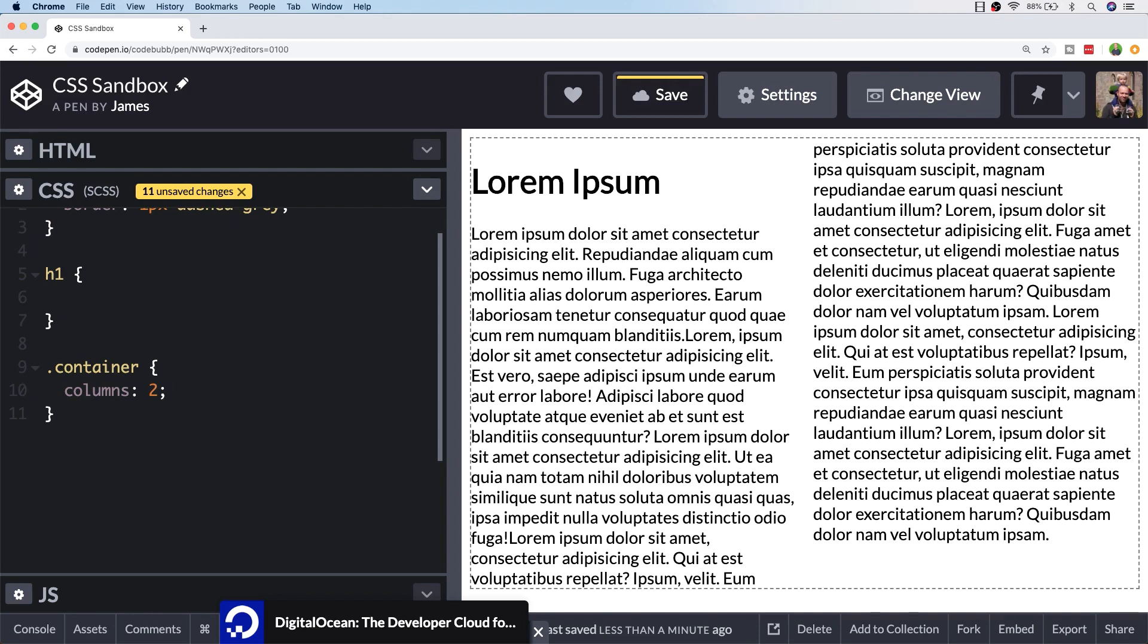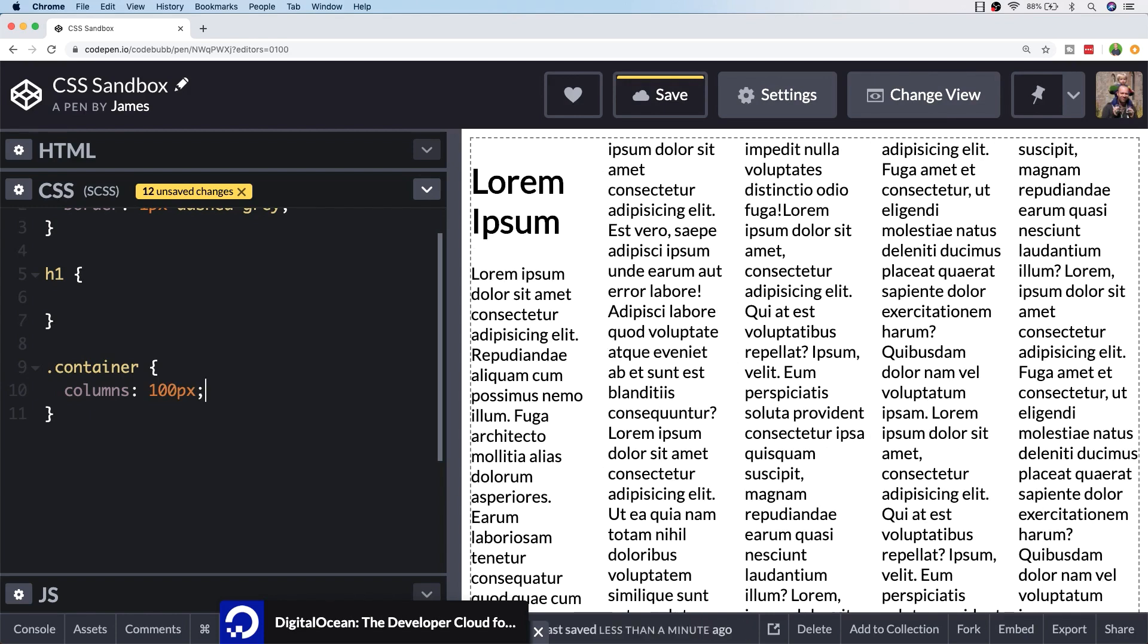Alternatively, you can provide it a width that you'd like each column to be. Rather than specifying the number of columns, you specify how wide you'd like each column to be and CSS will split the text into those columns. You don't need to specify how many columns you actually want to see.